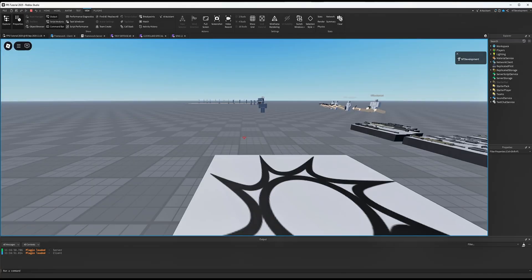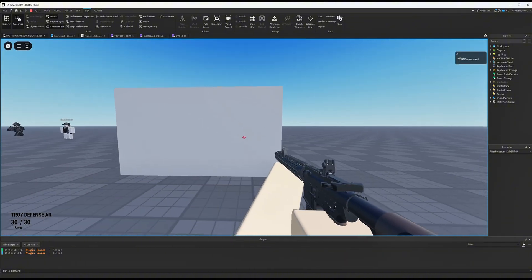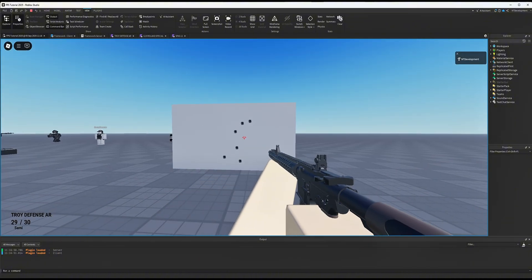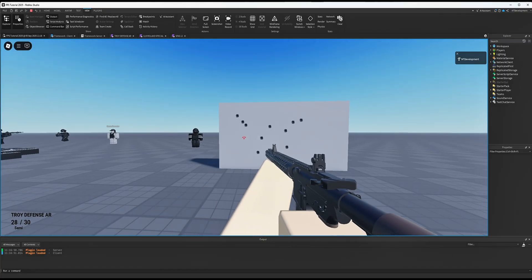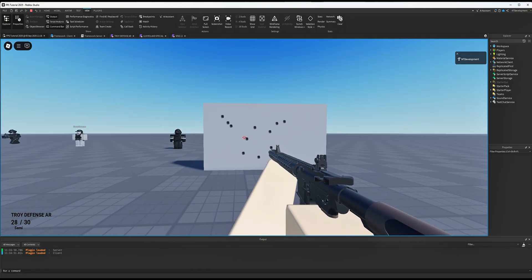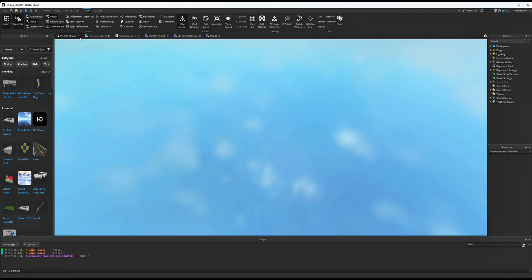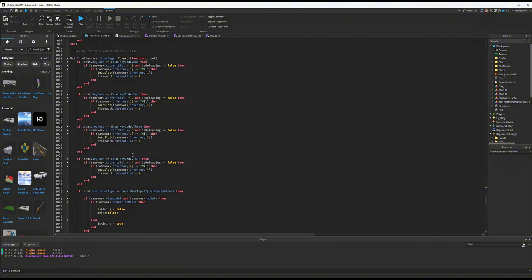I'll load in and walk up to this wall and fire. As you can see, there's a random spread of bullets being fired. To better visualize it, I'm going to quickly enable